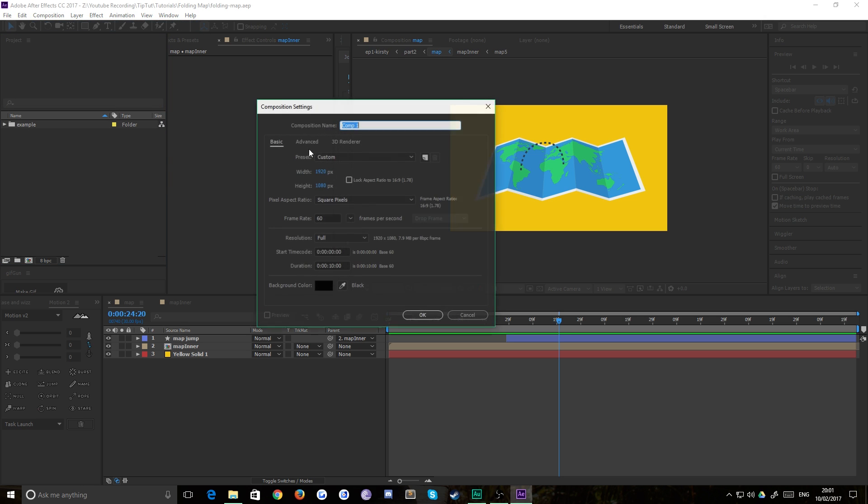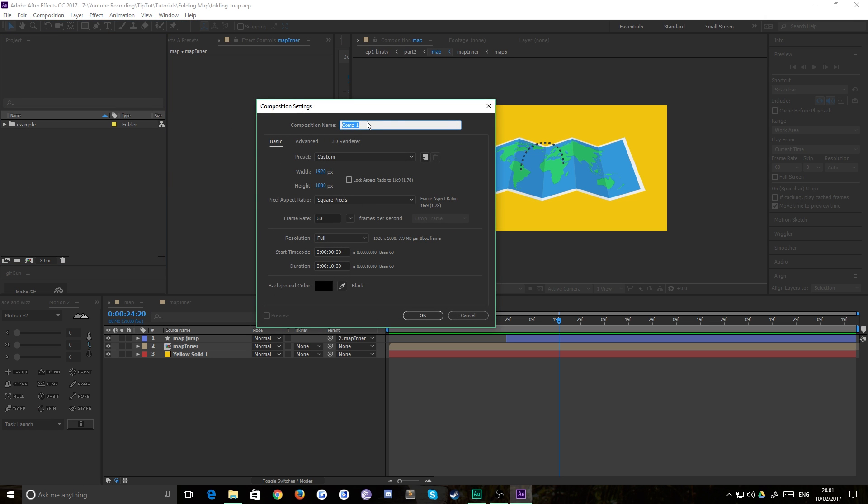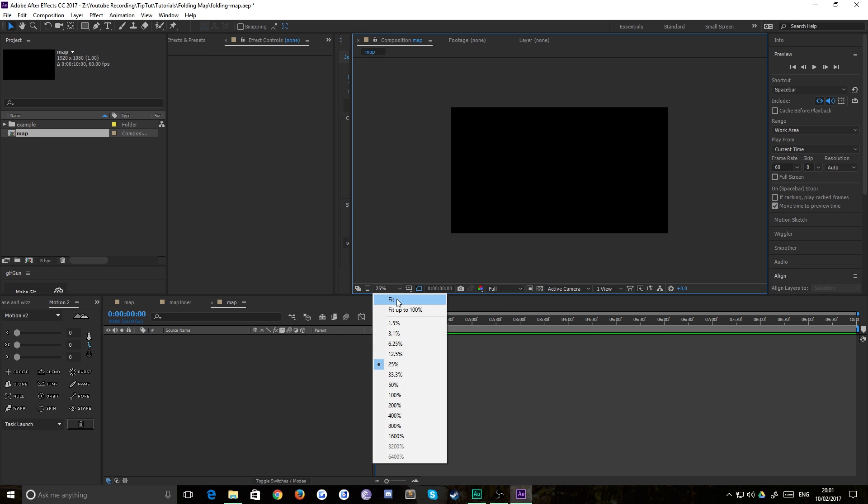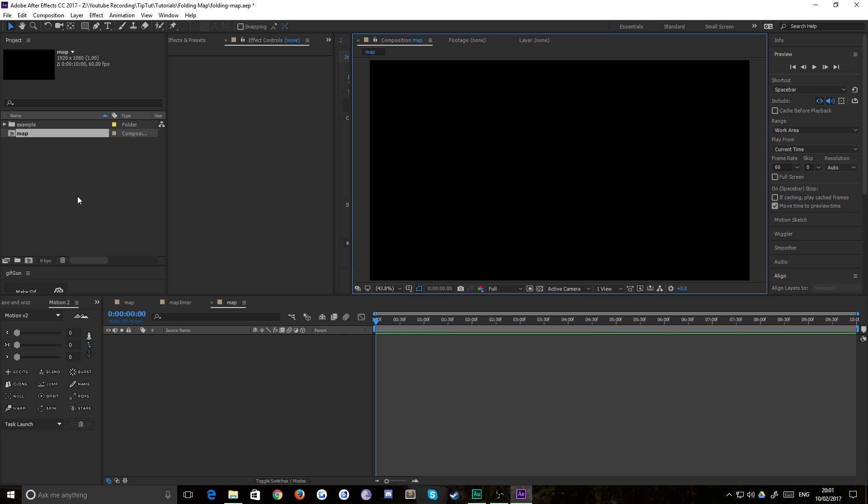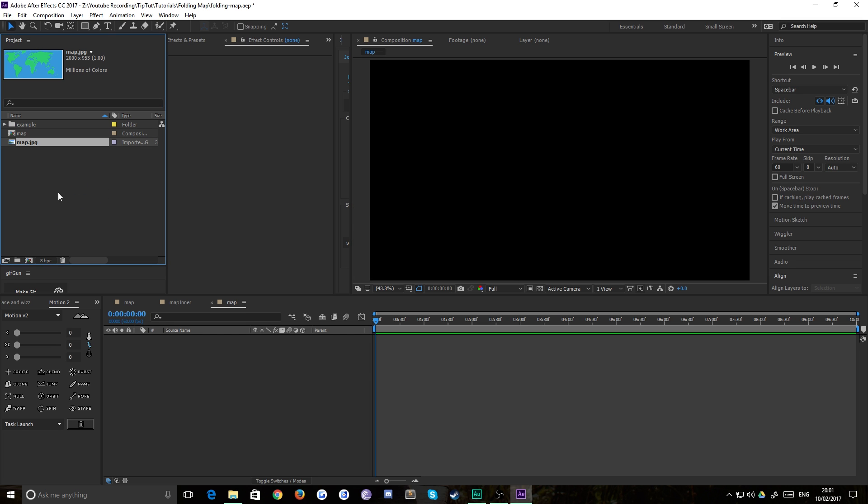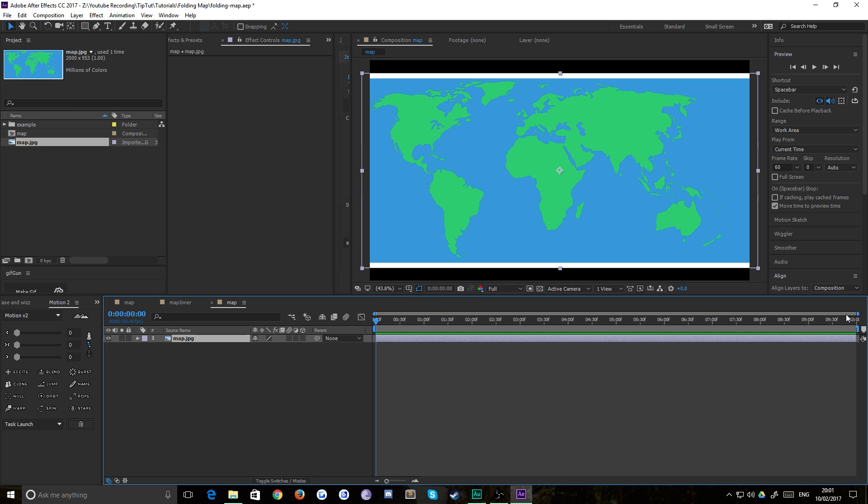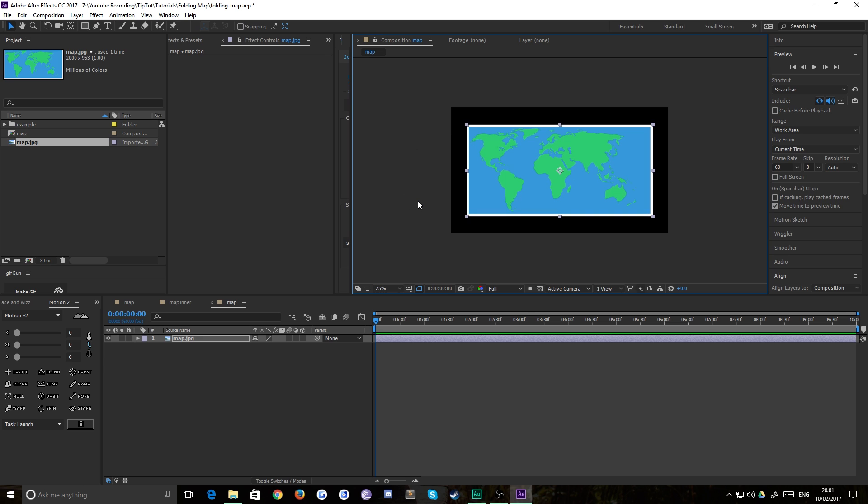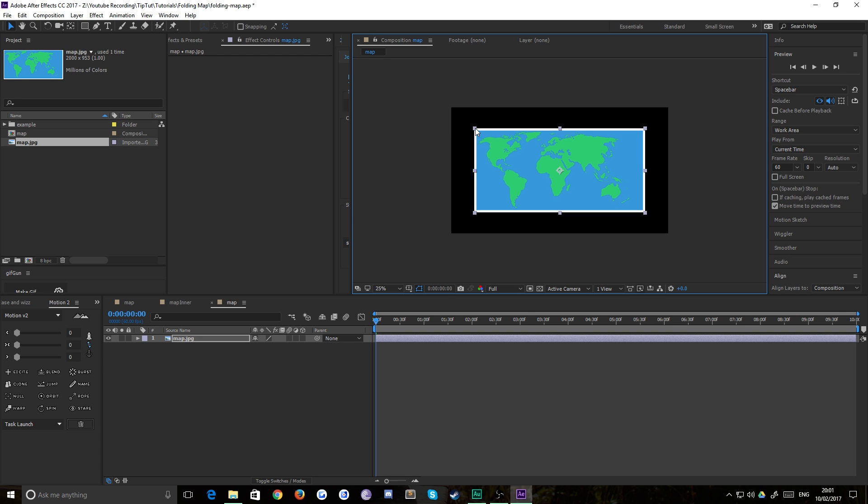Let's get started. We create a new composition, I'll just call this map, 1920 by 1080, 60 frames per second, 10 seconds is fine. We want to drop in our map image. In here I literally just have a quick image of a map, just a JPEG. Now it's not super important but it does make your life easier if it has an easy to divide width. So this map is 2,000 pixels wide for example. Just makes your life a little bit easier when it comes to the important bits in a minute. Drop that into your composition and you can scale it down if you'd like so that you will have it at the size that your final map is going to be on screen.